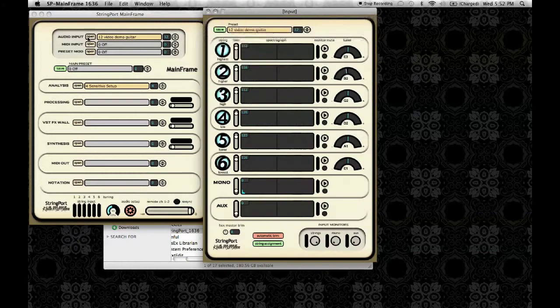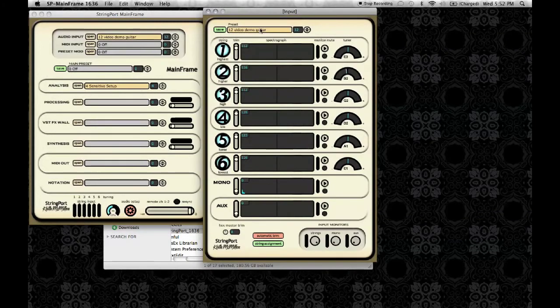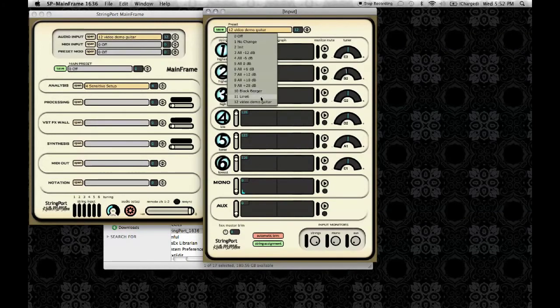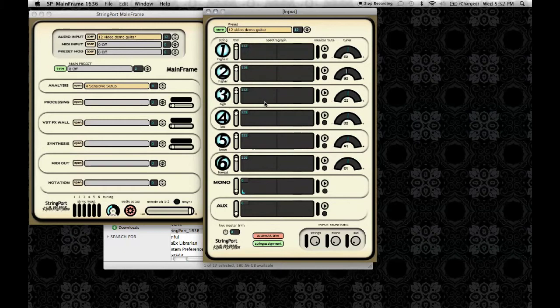First you'll want to go to the audio input window and select the preset that you saved for your trim settings.